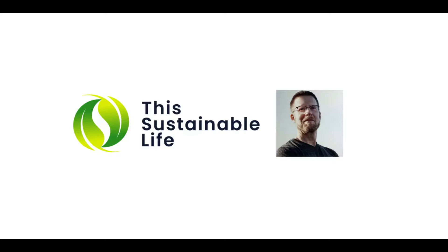Welcome to This Sustainable Life, the premier community on learning to live sustainably. Are you trying to live sustainably?